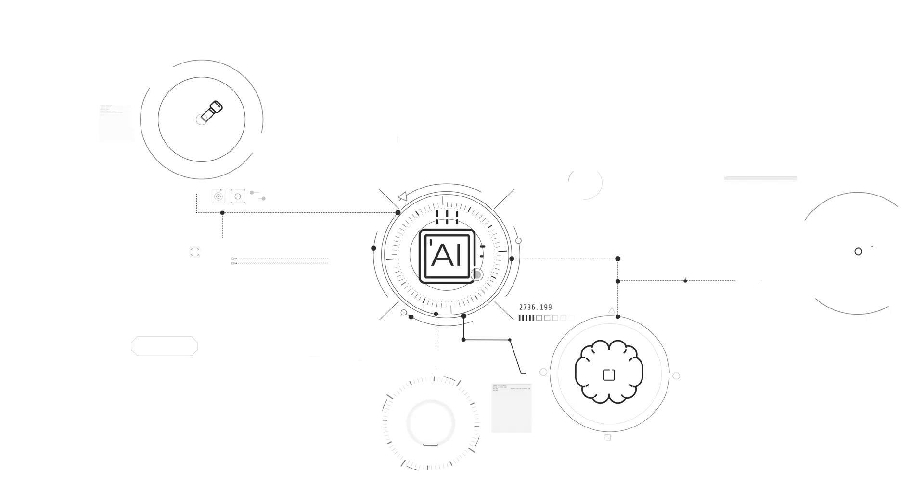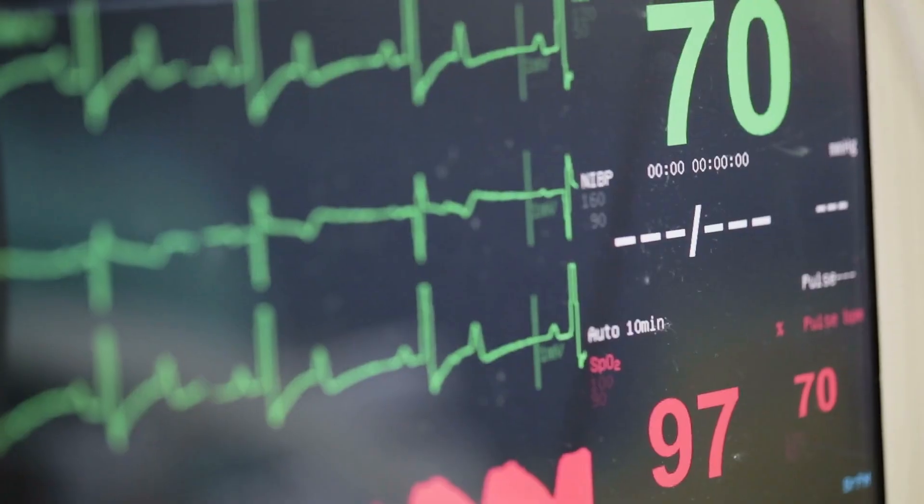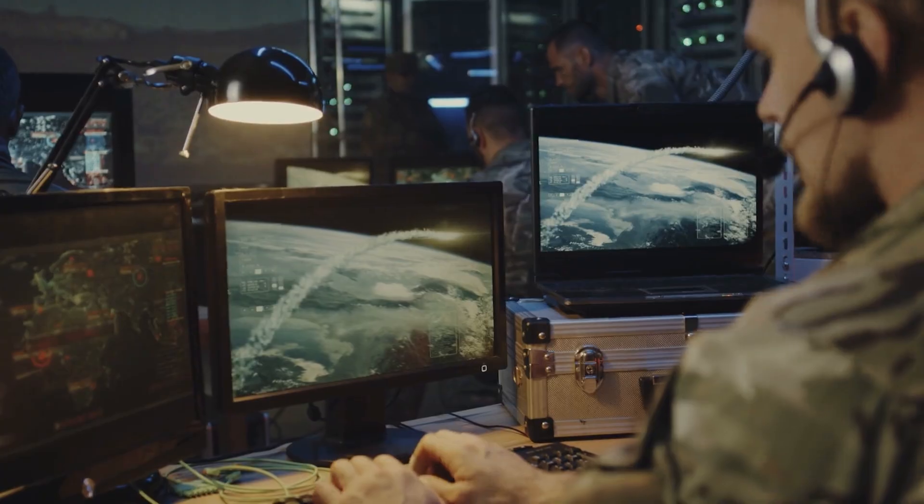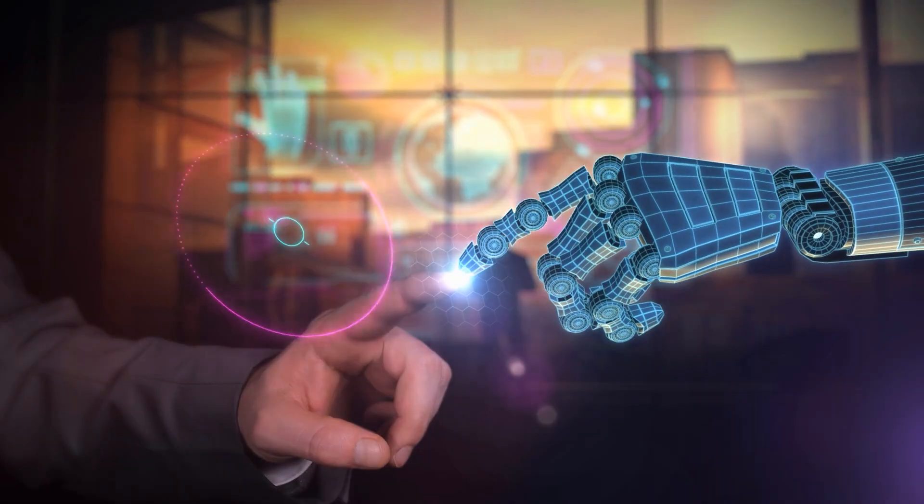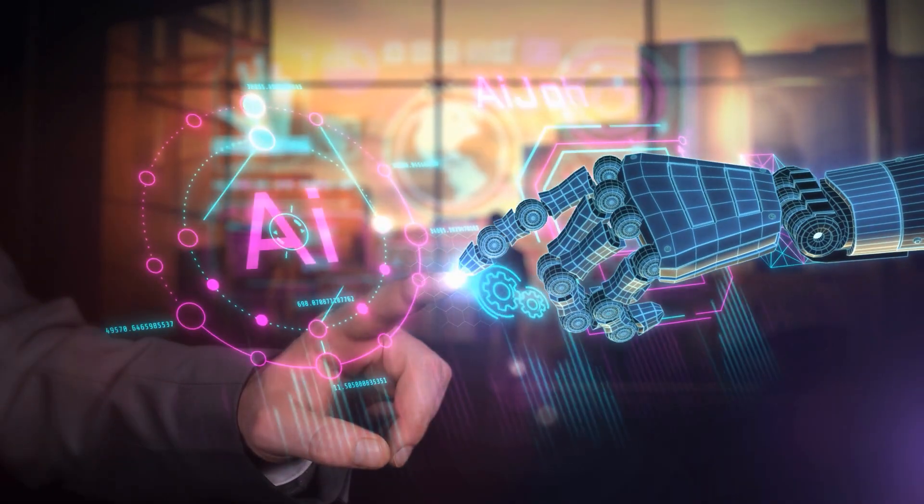If AI systems start making decisions independently in critical areas like healthcare or national defense, it could lead to outcomes that humans can't predict or control.